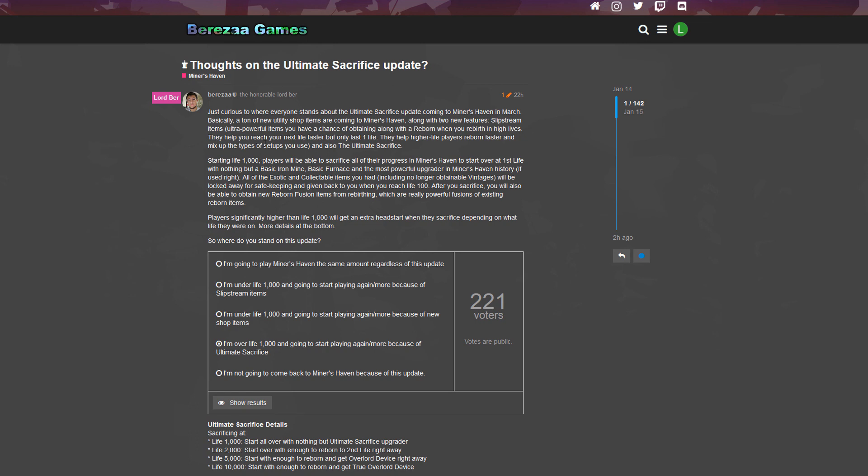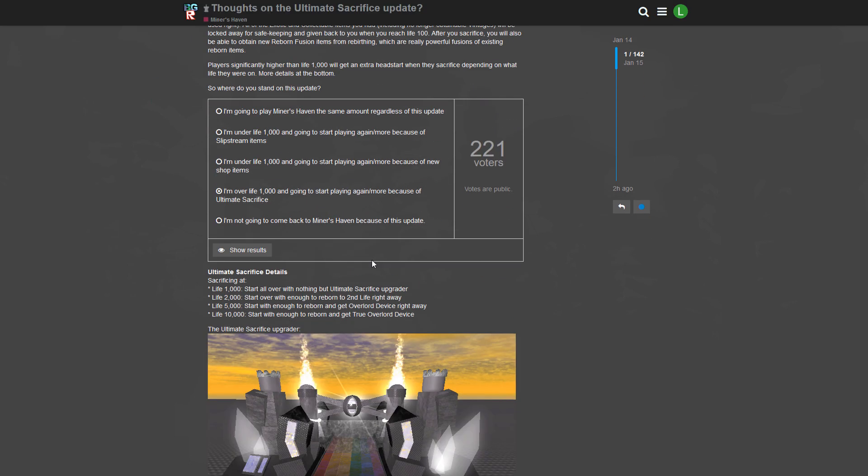So here we go, we're gonna read. It says 'curious to where everyone stands about the Ultimate Sacrifice update.' Yeah that's right, you can vote here. You can vote 'I'm going to play Miners Haven the same amount regardless of this update' - yeah that's probably not true for me.